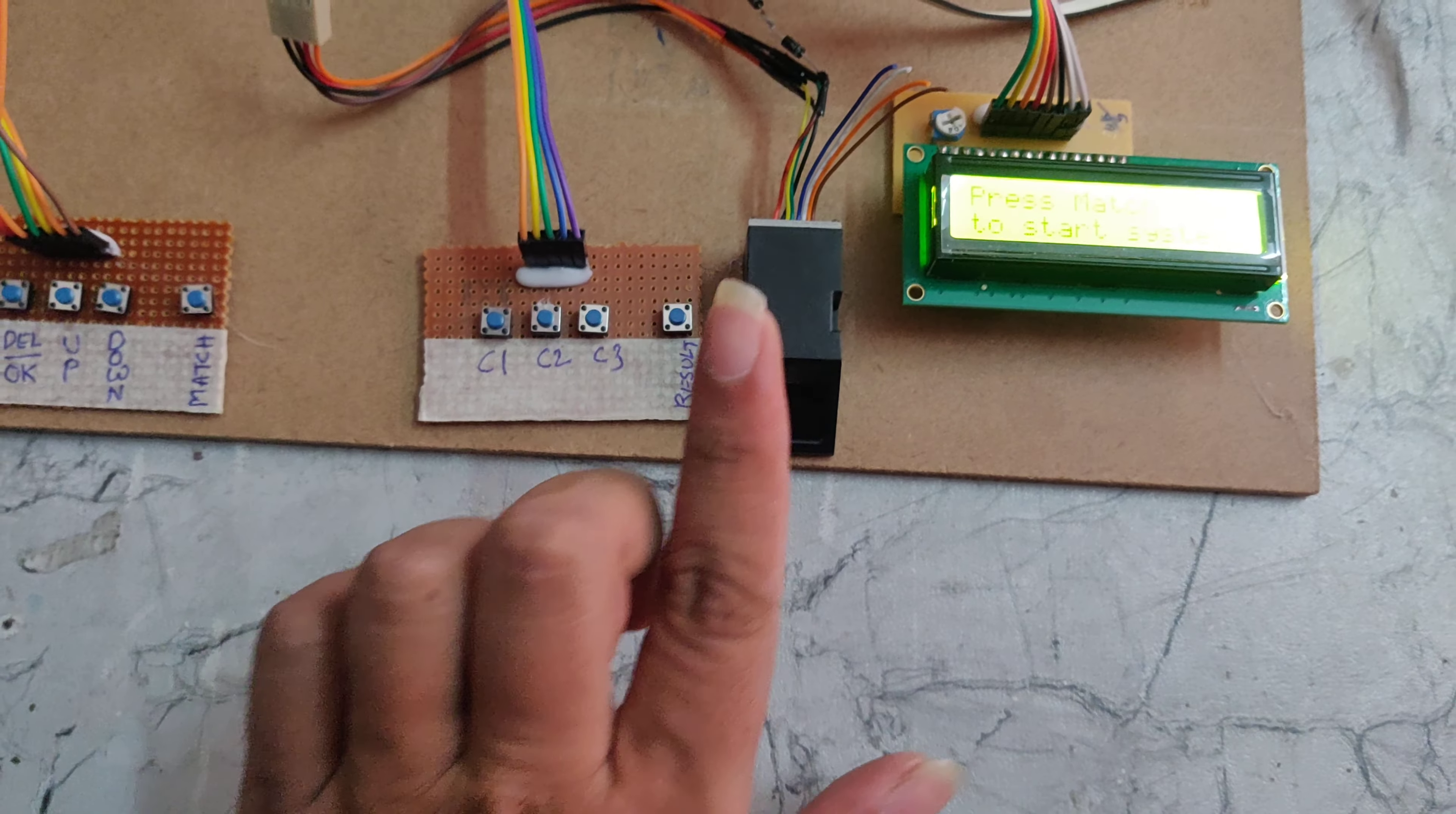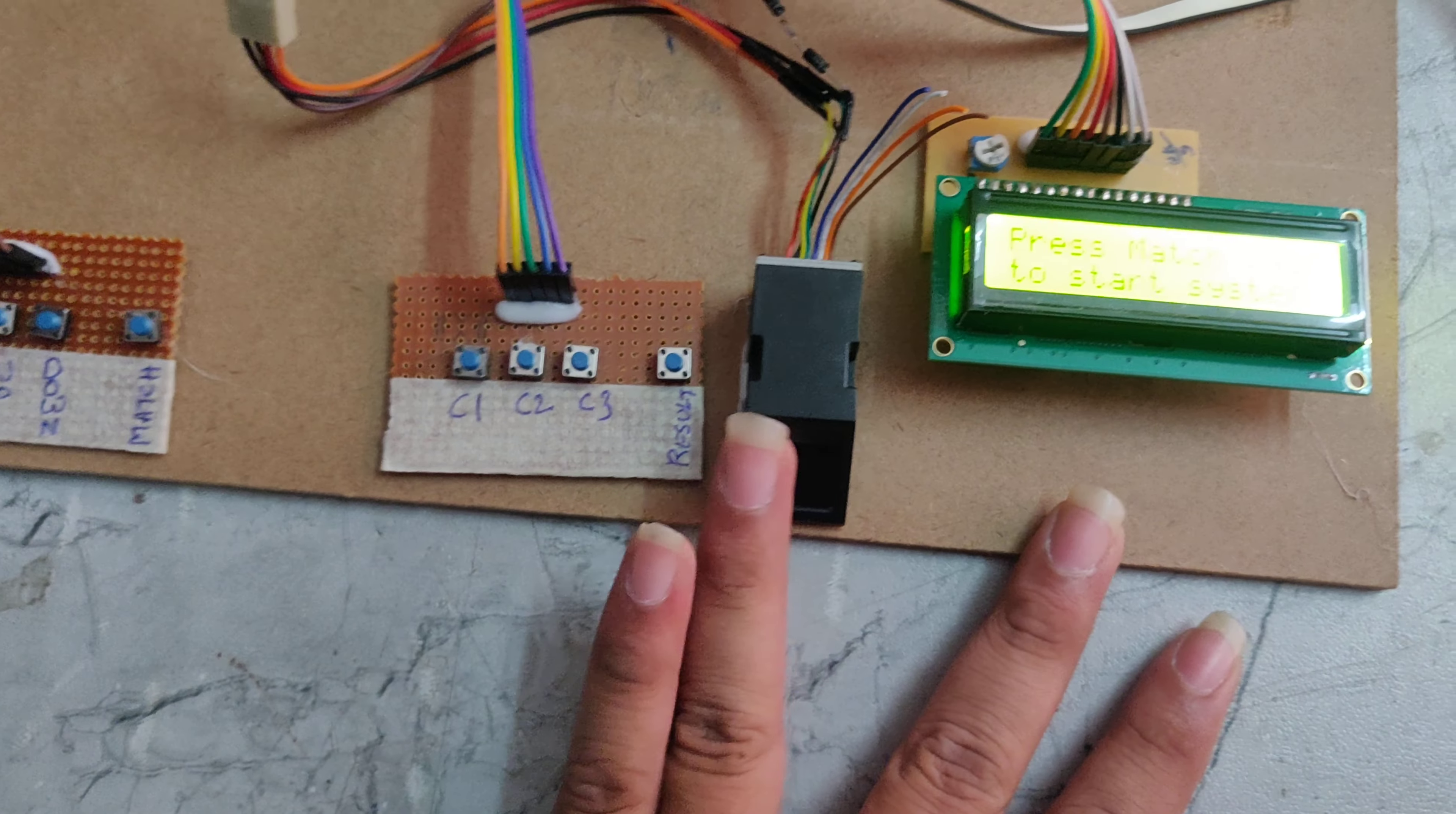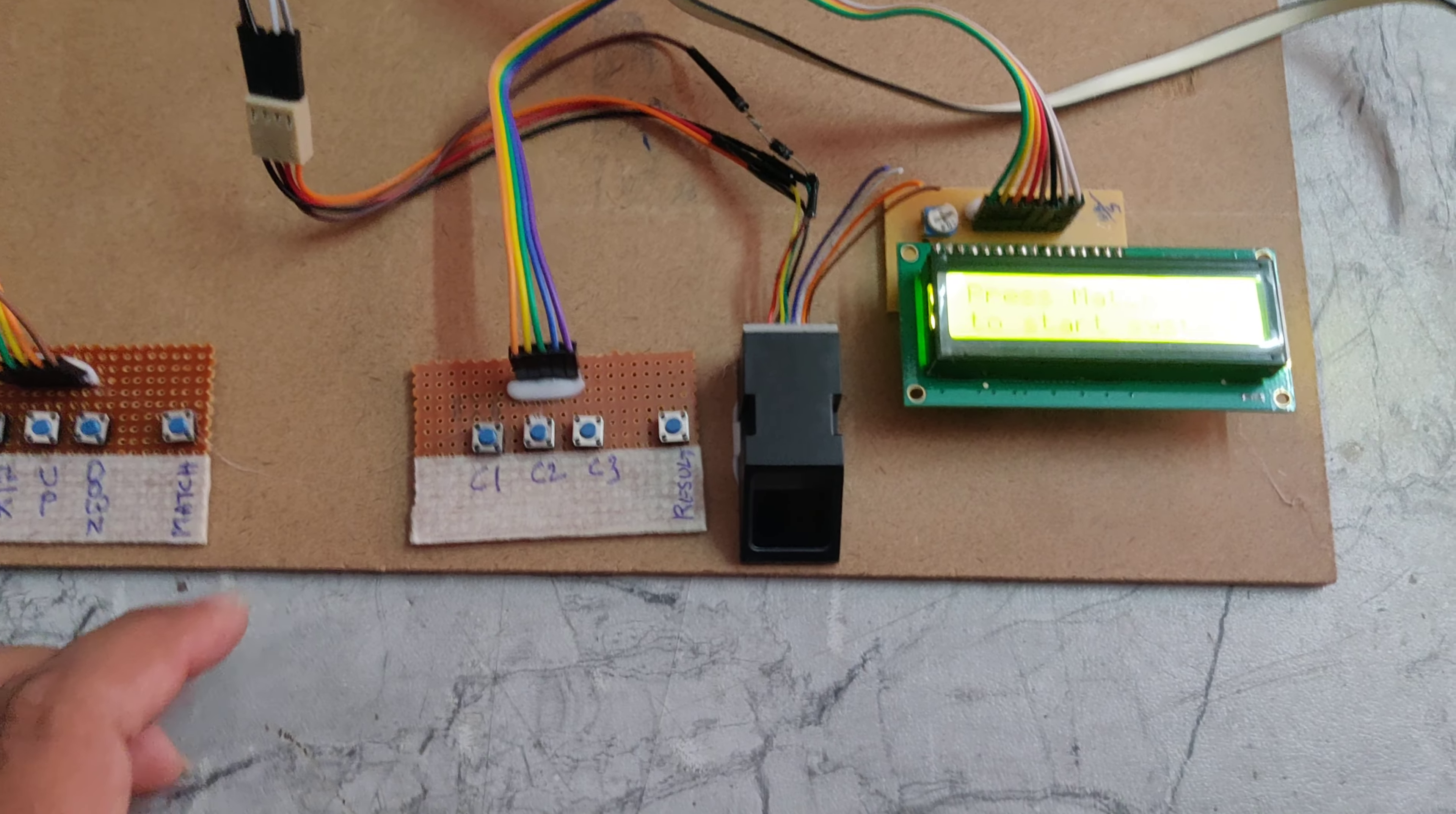Sometimes we don't give a finger with proper contact, so it doesn't get stored. Better to give another finger.